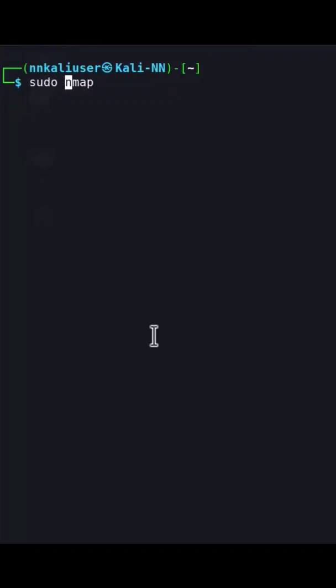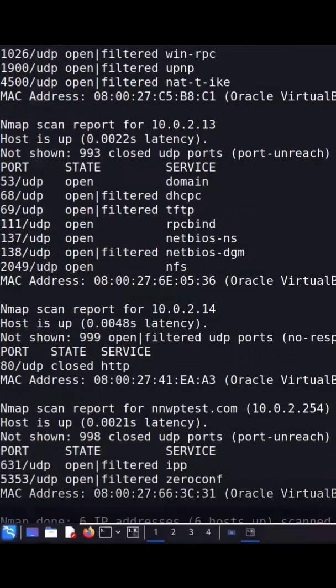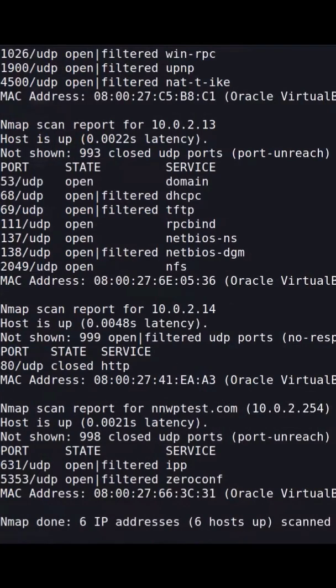We're going to go sudo nmap, and we are then going to put in a dash S and a U for UDP, and then we're going to go ahead and put in our file for our IP list and we're going to let it run.